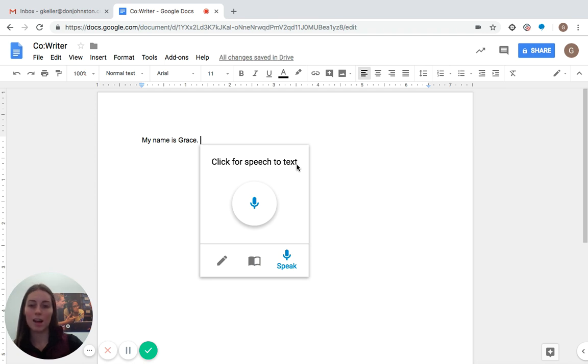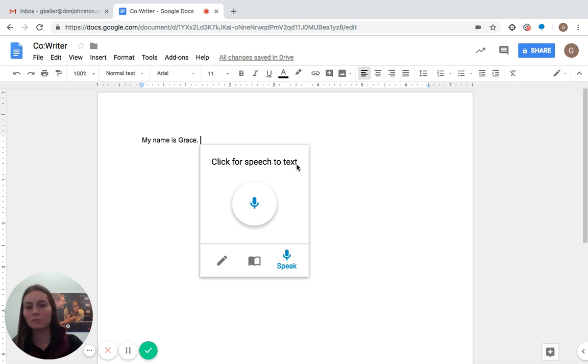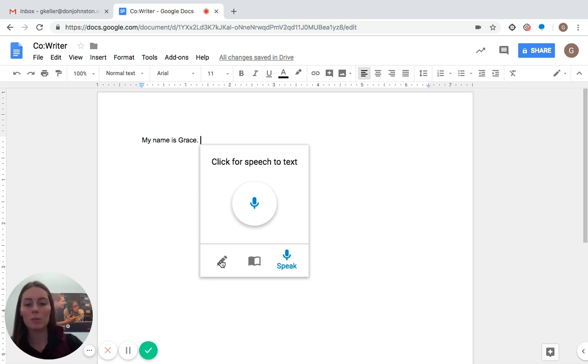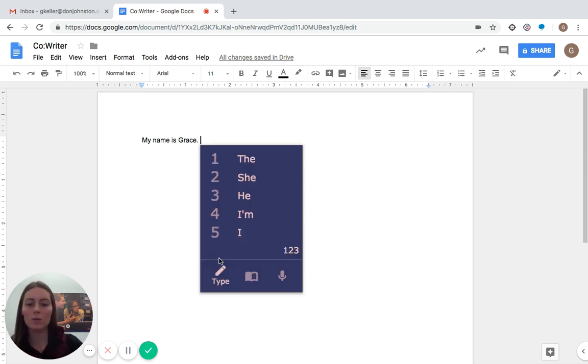So as you can see, that works really well. Also, if you're wanting to do not typing or just speaking, and then it will read back to you as well, just like regular CoWriter. So come back to the pencil if you want to go back to your word prediction.